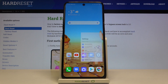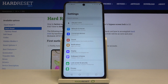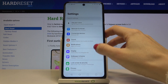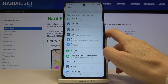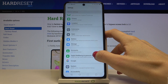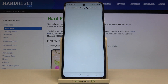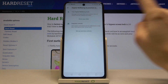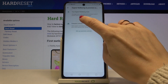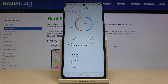First of all, you need to reach the Settings, then find and select Digital Well-being and Parental Controls, and select Show Your Data. As you can see right in front of you, you've got the stats.